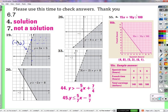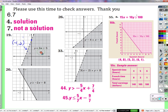All the points on the other side of the line will not work. If we didn't know which side to shade already, we could choose one point from each side — the one that works is the side you shade, the one that doesn't is the side you don't shade. But really you just need one point. If it works, that's the side you shade. If it doesn't, you shade the other side.